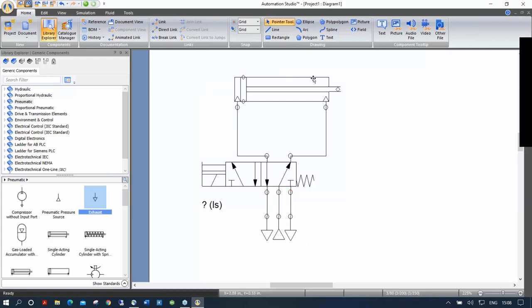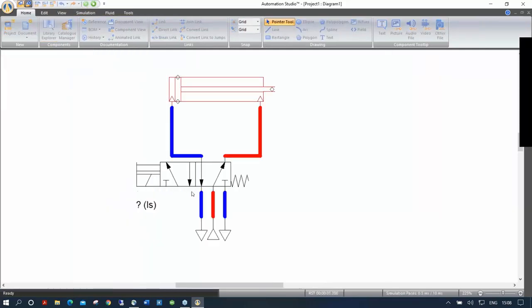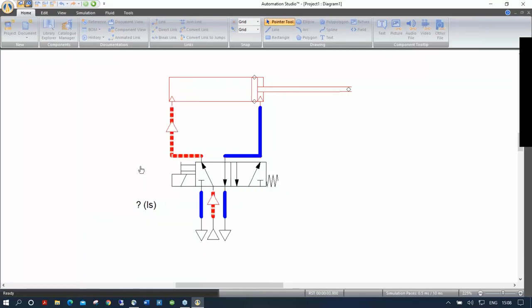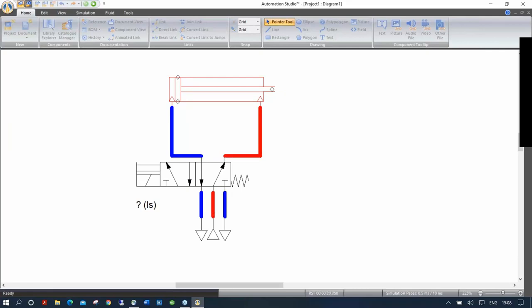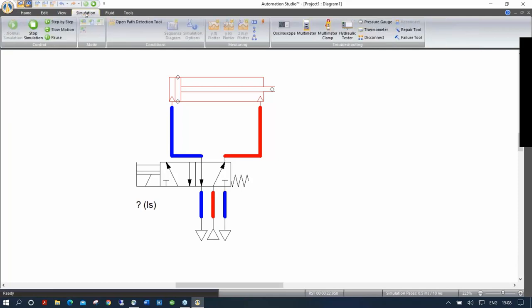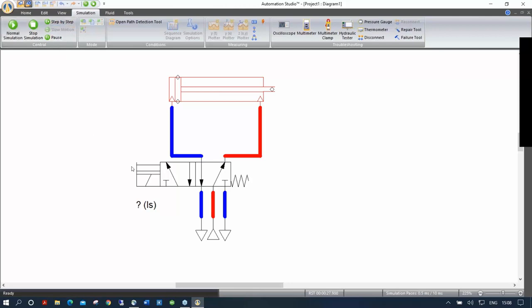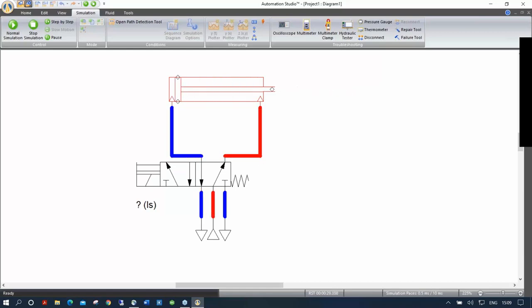Now that I have created this circuit, I can go directly into simulation mode and push that button to test my circuit. Every time I let go, it brings the valve back because of the spring on the other side. You may feel it's moving a bit too quickly and want to slow it down for students. In the simulation menu, we have slow motion and step-by-step modes. I don't like slow motion much because it moves in a very square way.